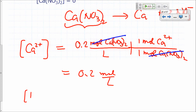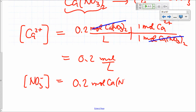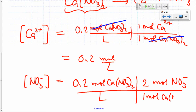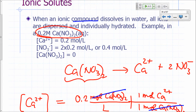What would be the concentration of nitrate ions? I have 0.2 moles of calcium nitrate, but each calcium nitrate gives me two nitrate ions. So I multiply that by 2 moles of nitrate per mole of calcium nitrate. The concentration of nitrate ions is 0.2 times 2, which is 0.4 moles per liter. Essentially, we're multiplying the concentration of the solute by the coefficient of that ion in the compound.